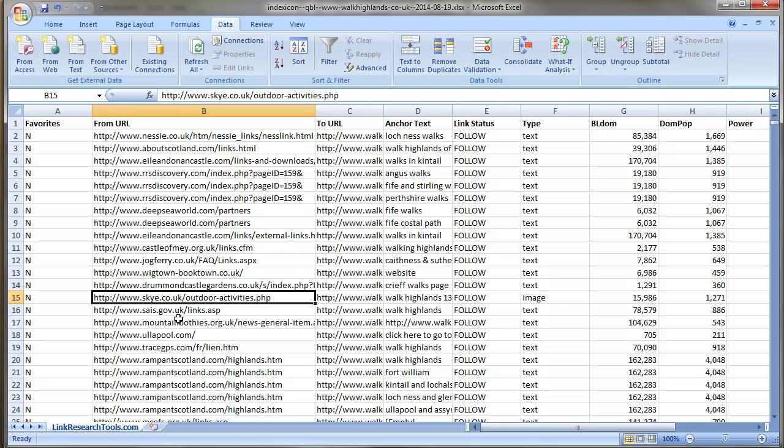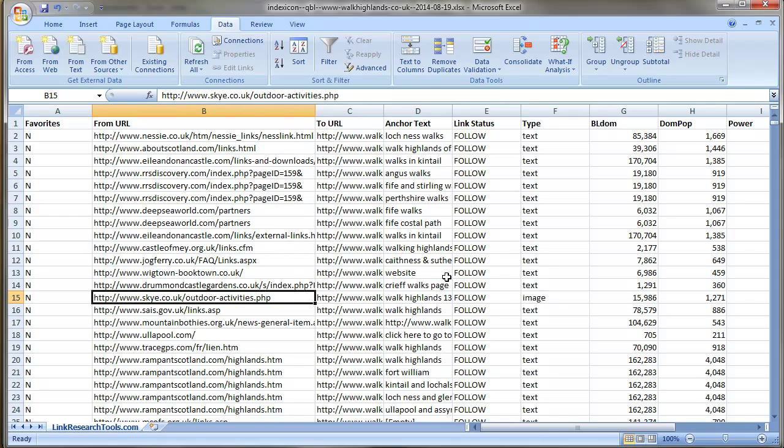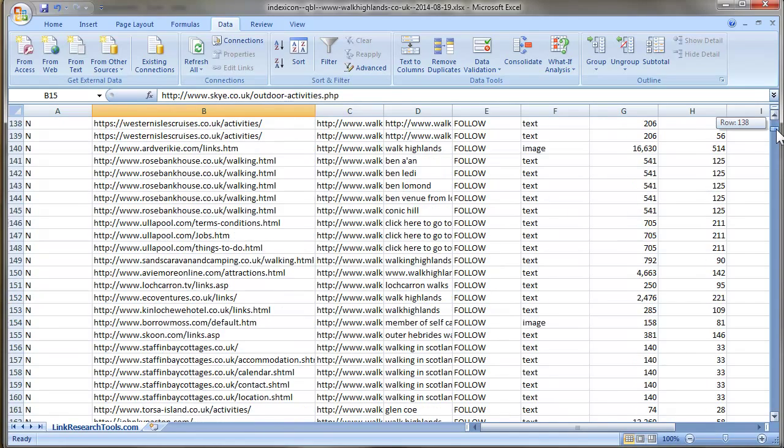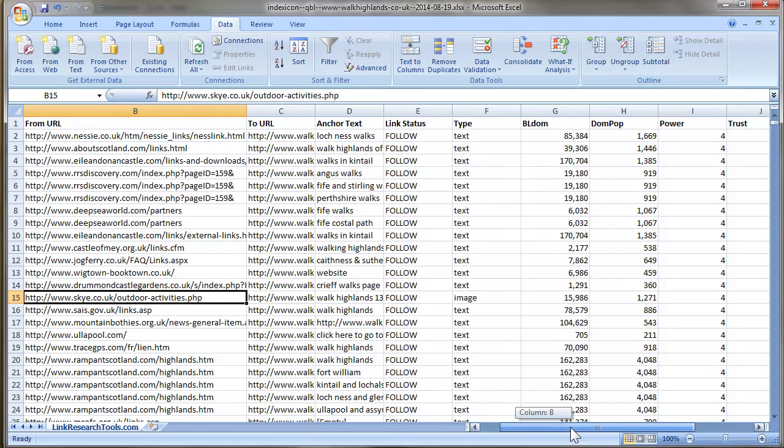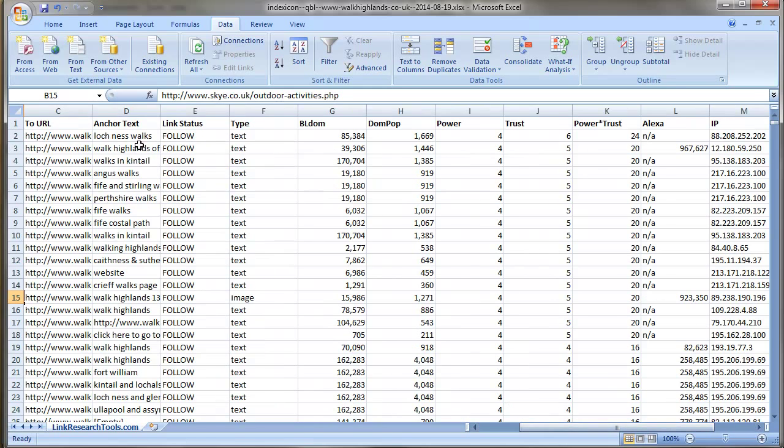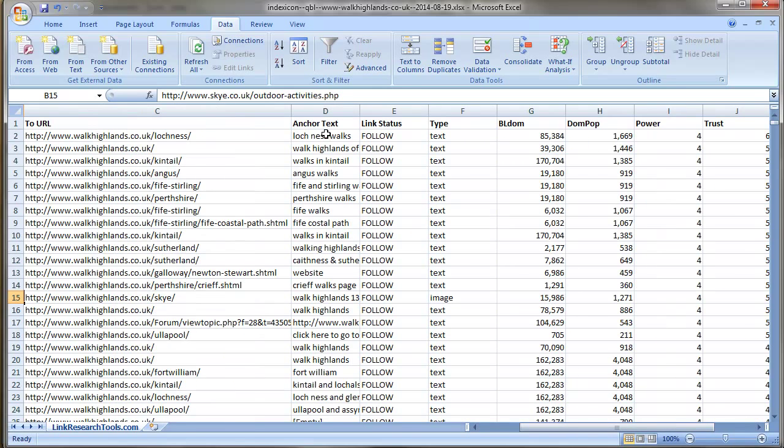Anyway, the information you've got: you've got the URL that it's from, the URL that's going to on your site, the anchor text, the link status which is follow or no follow, the type of link so if it's text or if it's an image link or if it's a redirect.